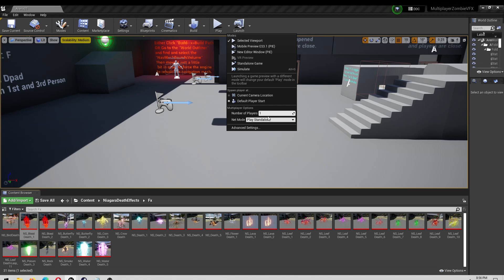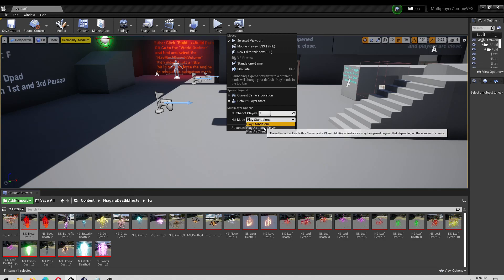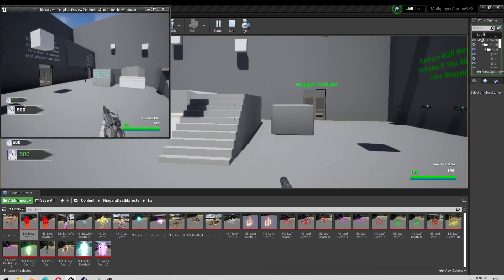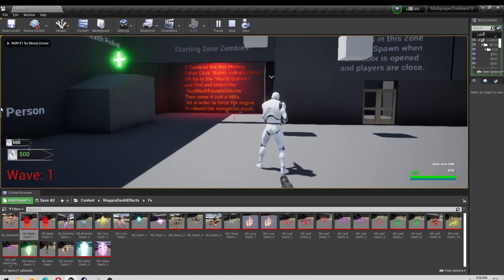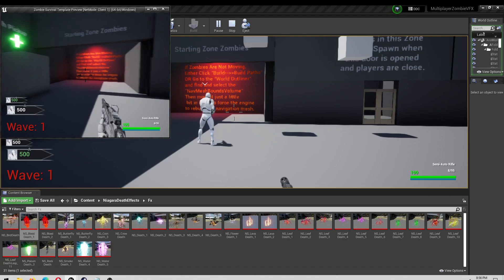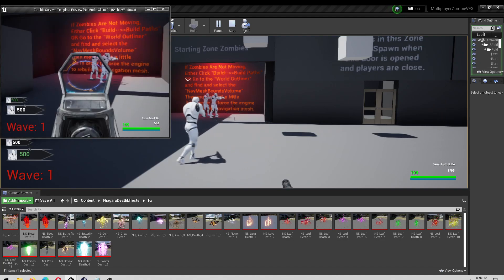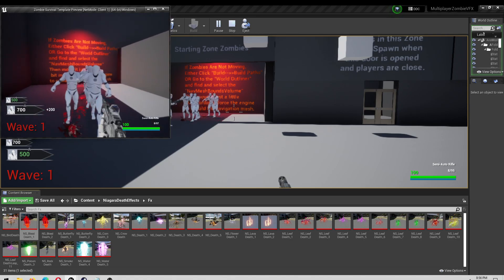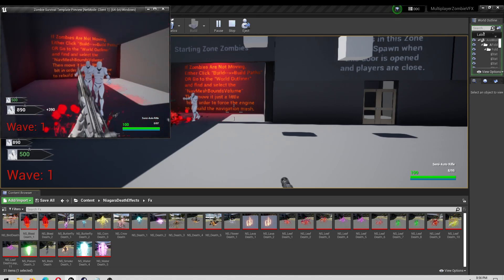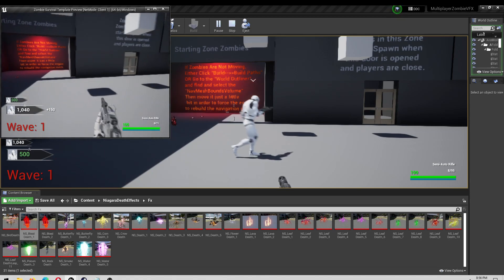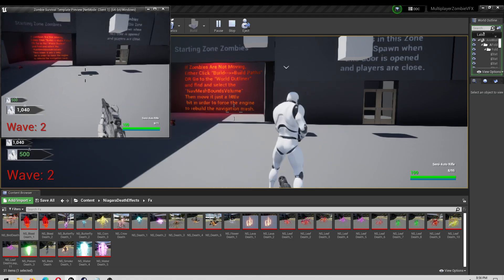And then I'm going to playtest this on multiplayer, just to see if it replicates. I think it will. Just like that — wait for zombies to come in. And just like that, we now have particle collapse. That's all there is to it. Hopefully everybody has a good Christmas and a new year, and I'll see you guys on the next one.